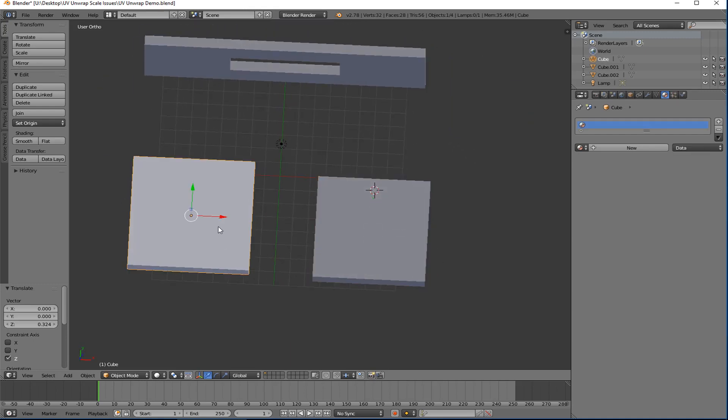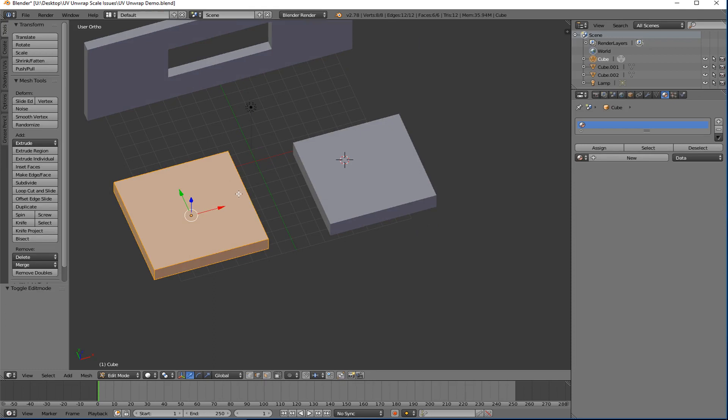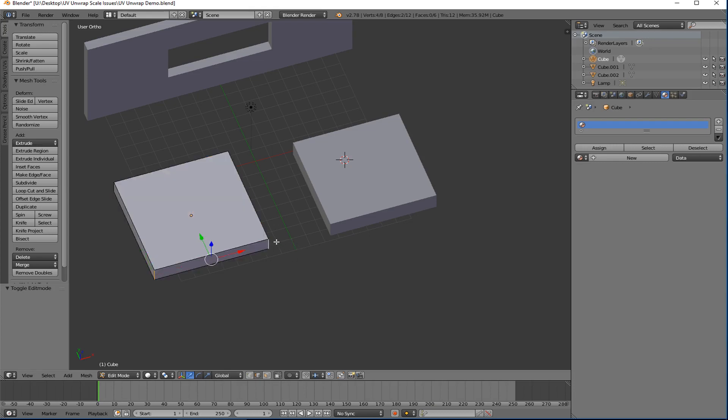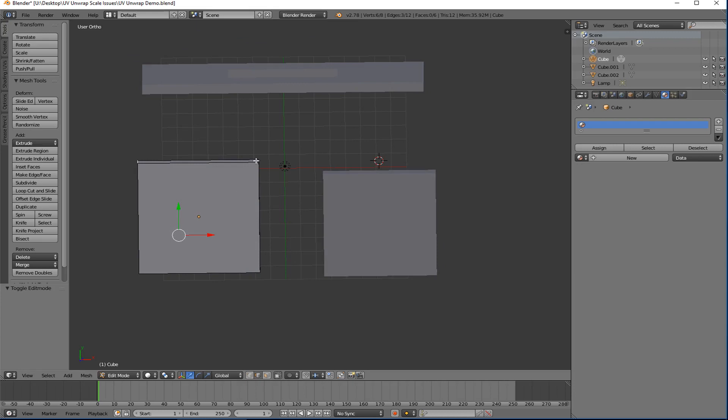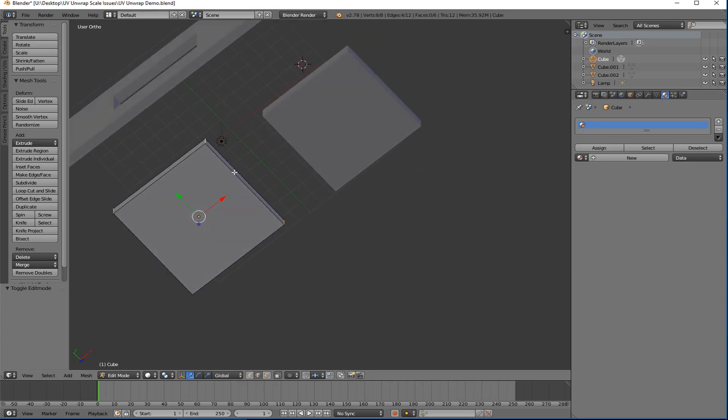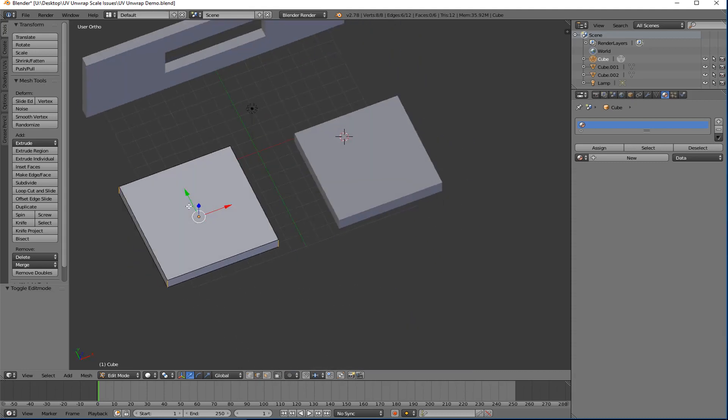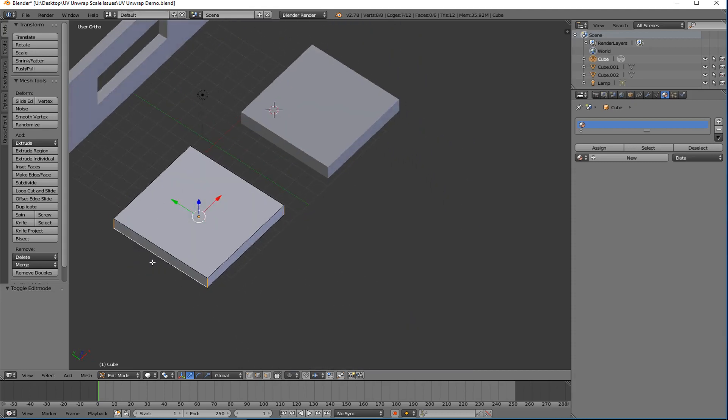I'll go in. So I'm going to go into edit mode and I'm going to mark my seams as if I am UV unwrapping. Well, not as if I am, because I am. I'm going to UV unwrap it. So I take and I do all four corners of the cube just like I'm supposed to. Then I'll do the top.